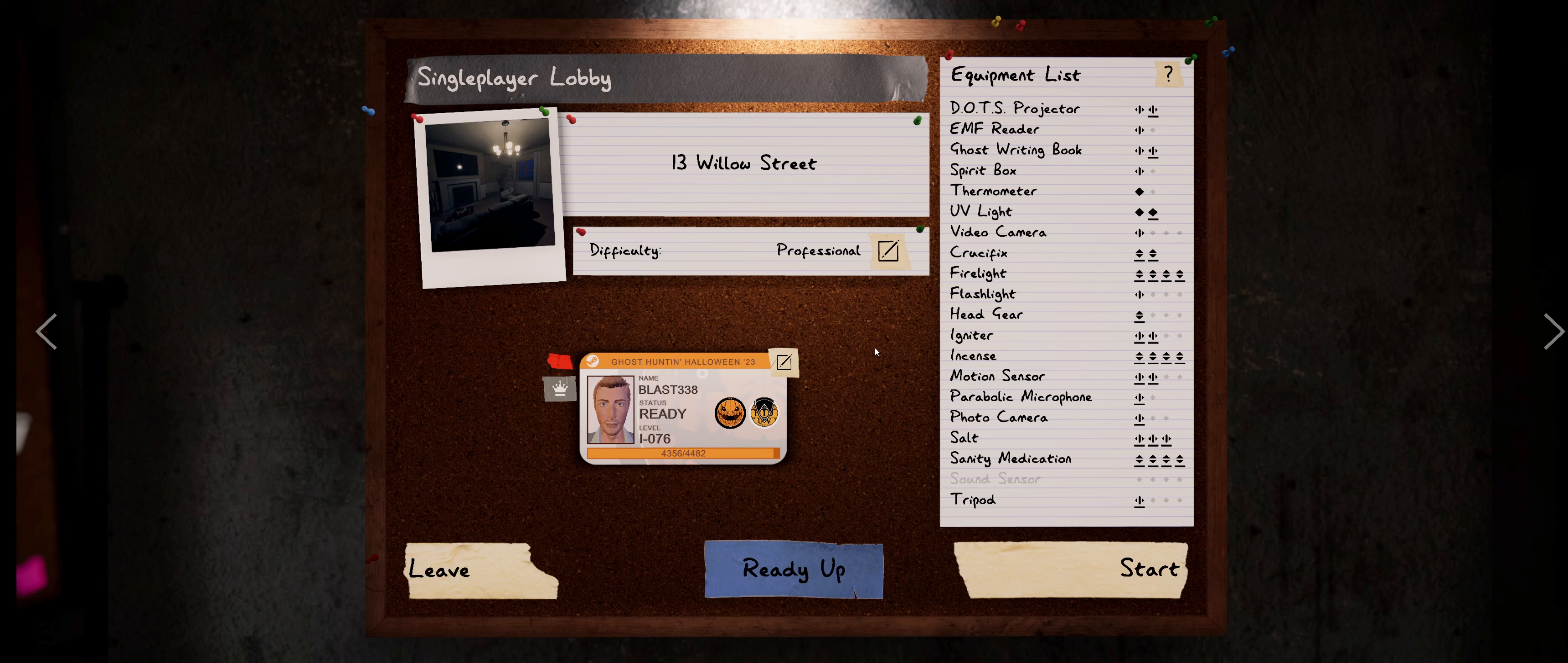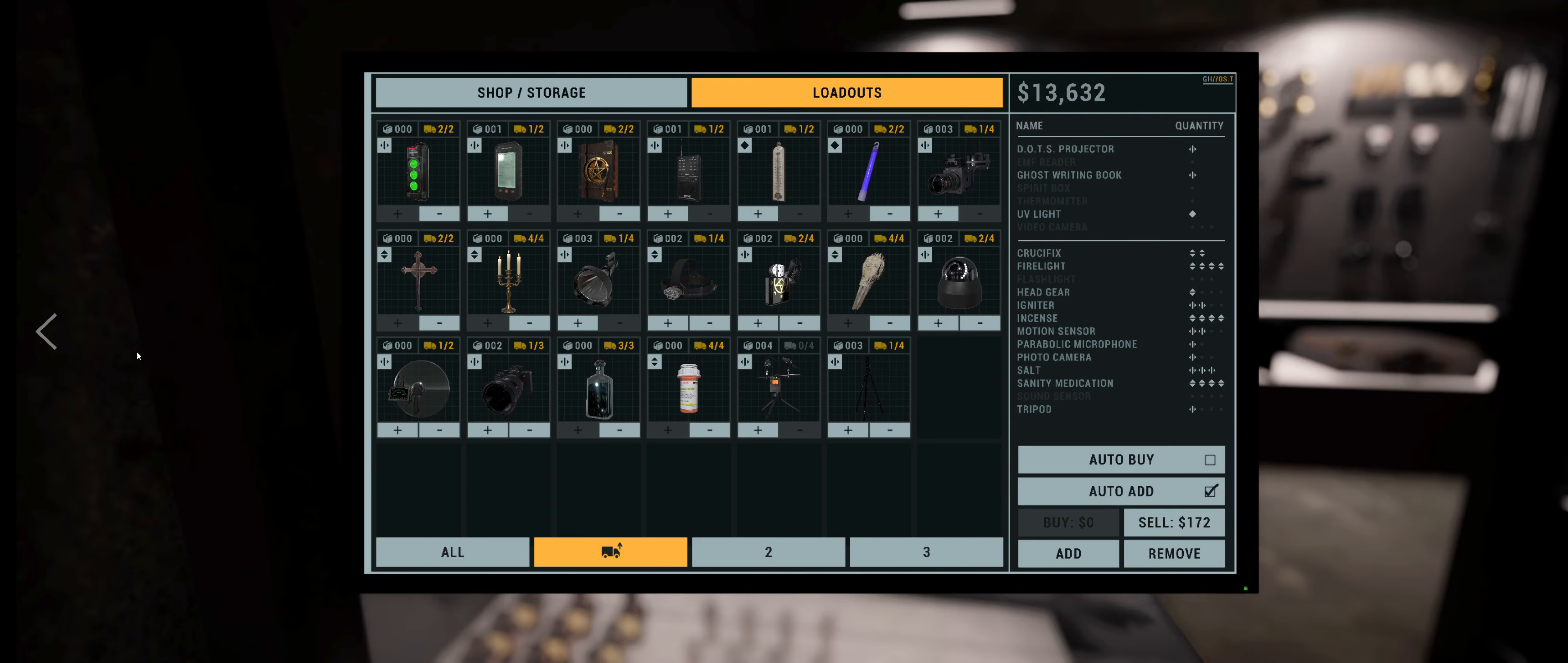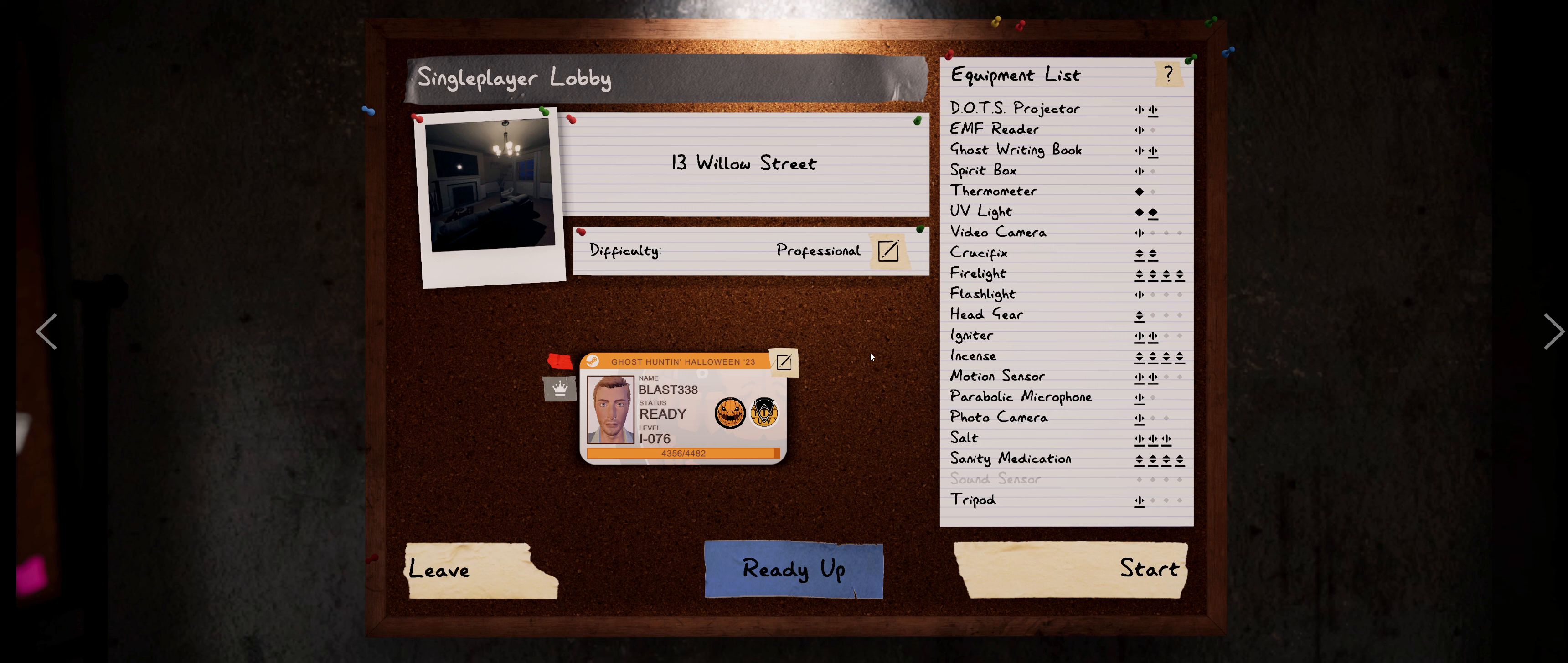Hey everybody, it's Blast338 coming at you with another Phasmophobia video. So as you see, we are just a stone's throw away from level 77 to get that sweet, sweet Tier 3 Sanity Medication. Oh yeah, I'm very much looking forward to playing with that, with the Unlimited Sprint for a few seconds.